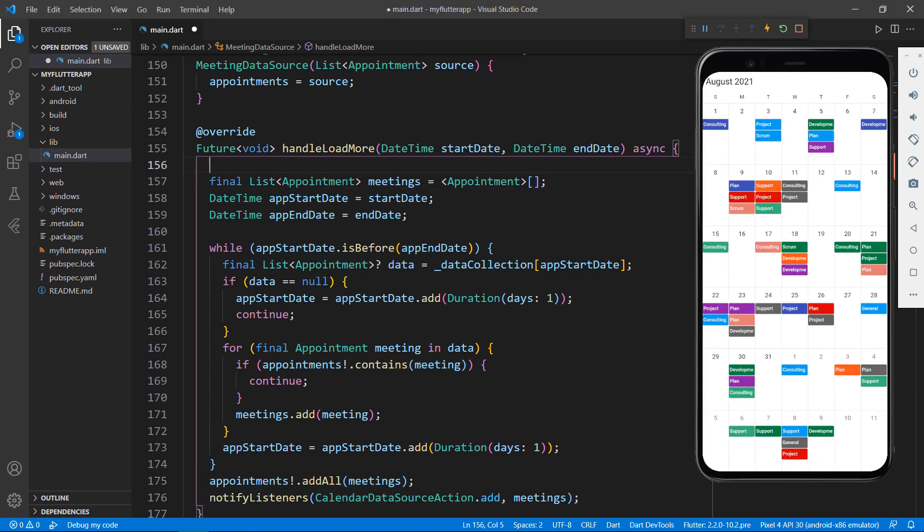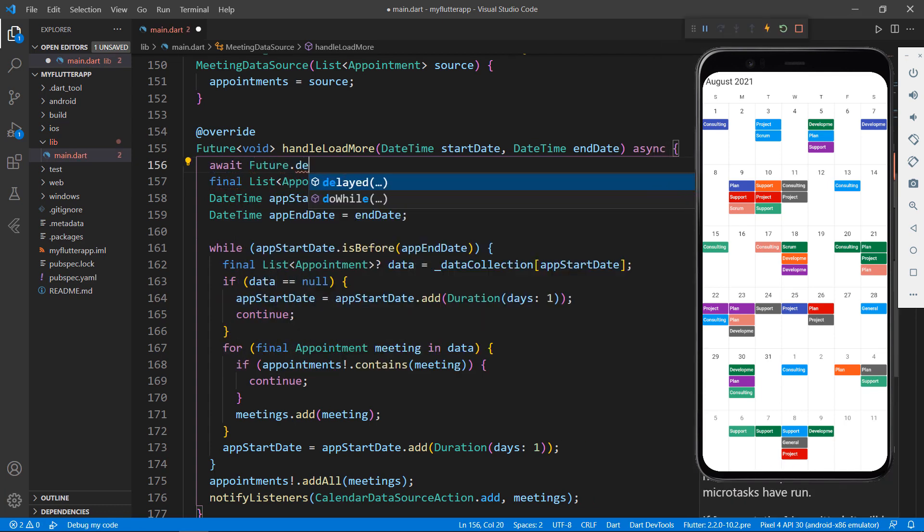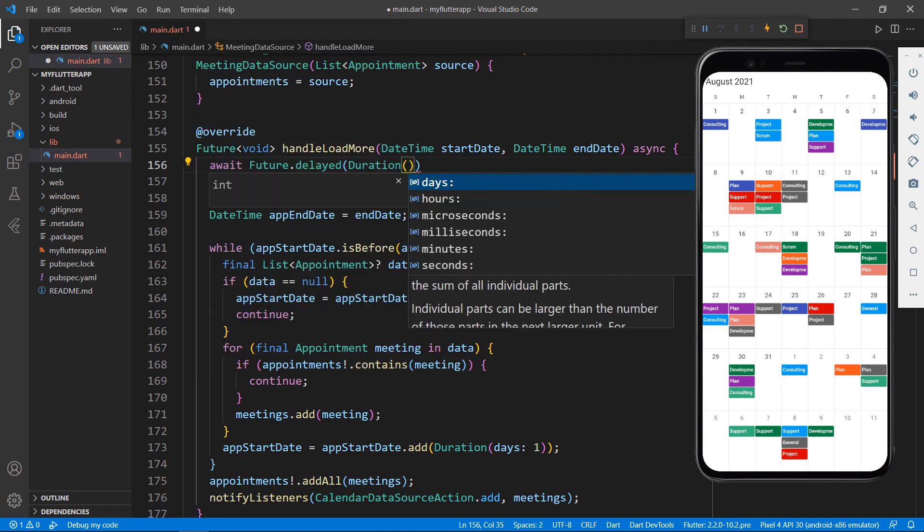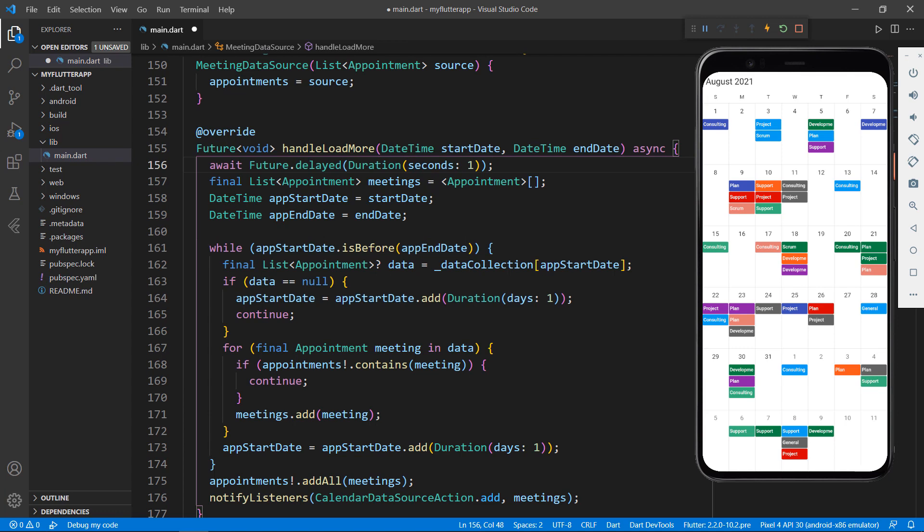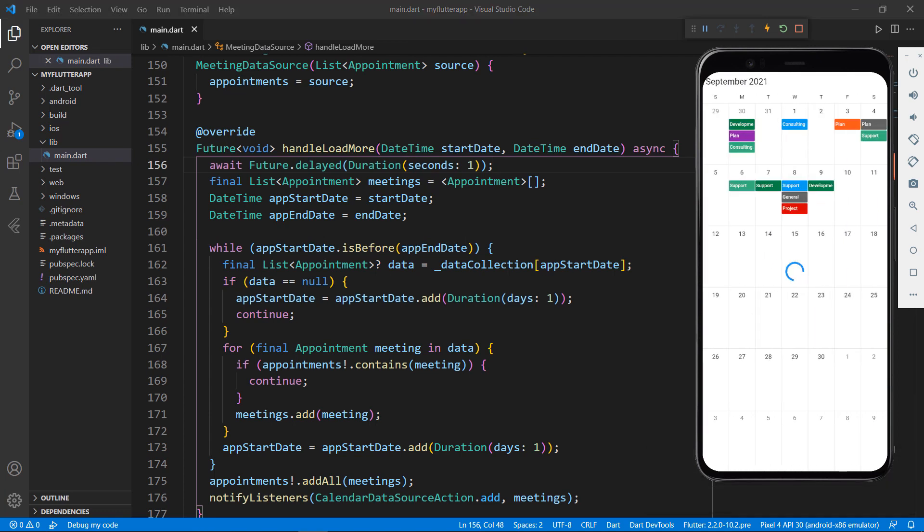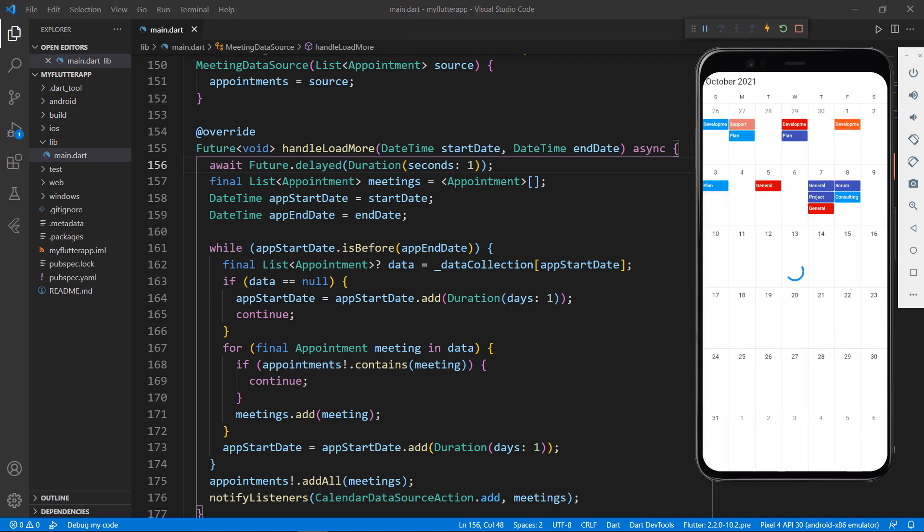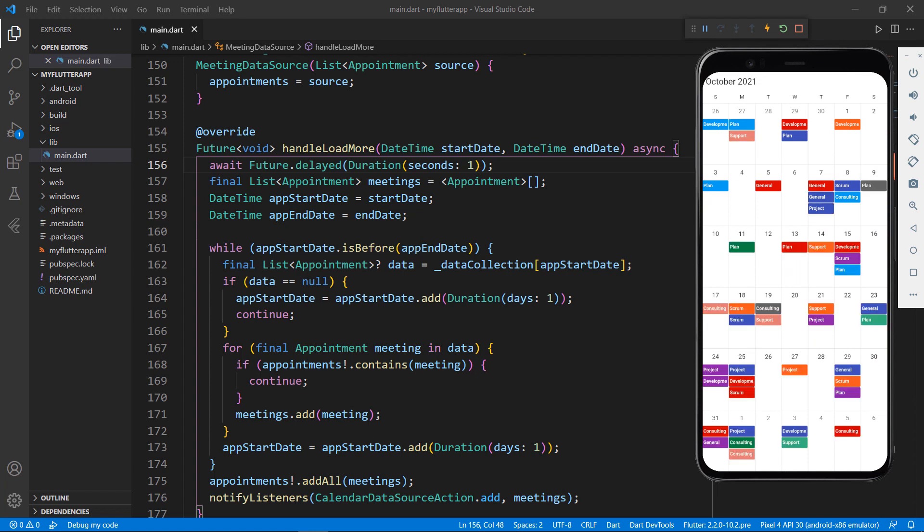Let me add a delay in the handle load more method so that you can see the circular progress indicator while loading the on-demand data. Save the file, now swipe to see the next month's appointments. You can notice the progress indicator now before the data loads.